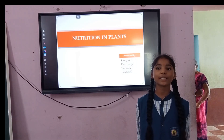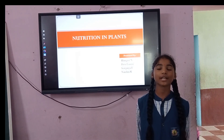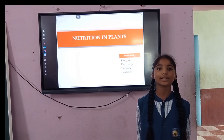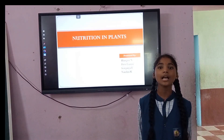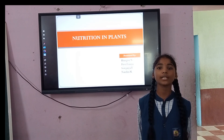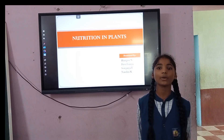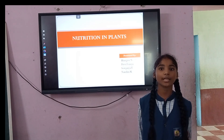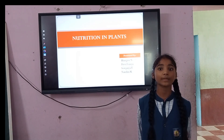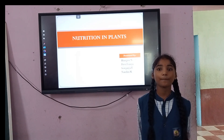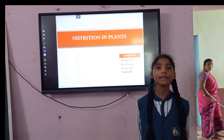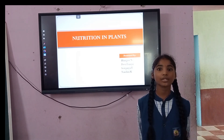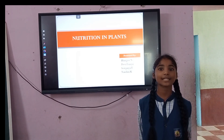Good morning everyone, my name is Bhagavi. I am studying 7th class A section in Sonikya High School. Today we are going to explain about nutrition in plants along with my friends Nandini, Lakshmi Sawjanya, and Devi Lassya.